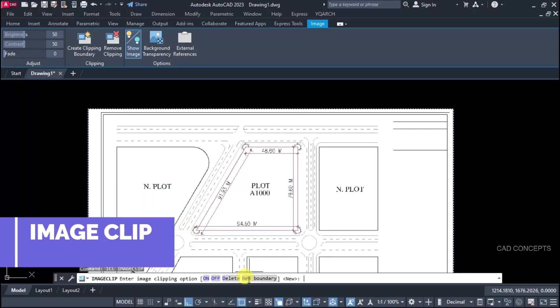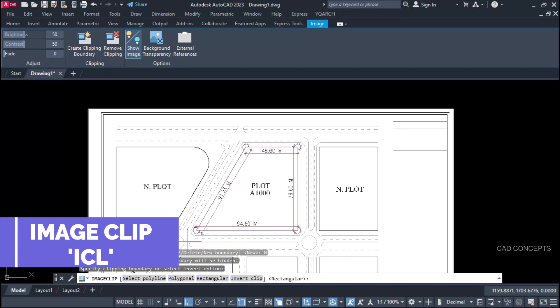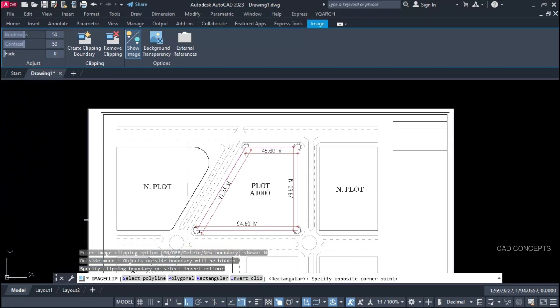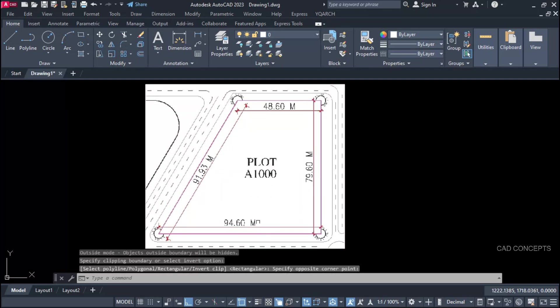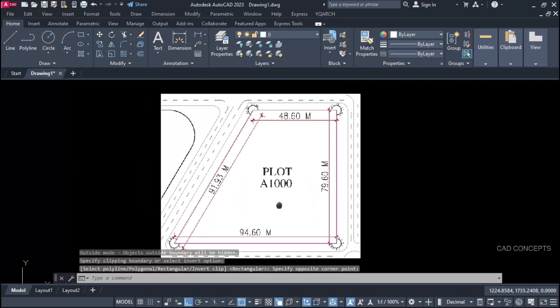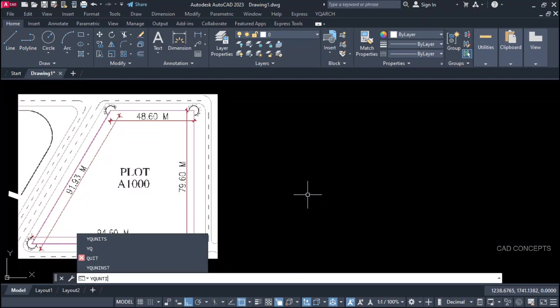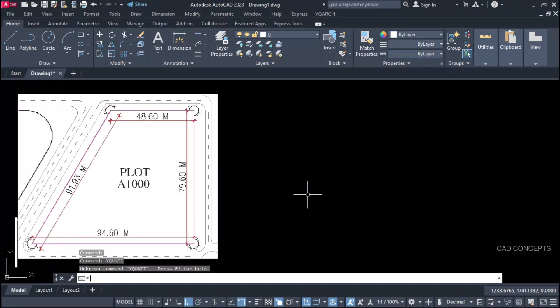Let this ICL command new boundary. Crop only required area here. Let this YQ unit.